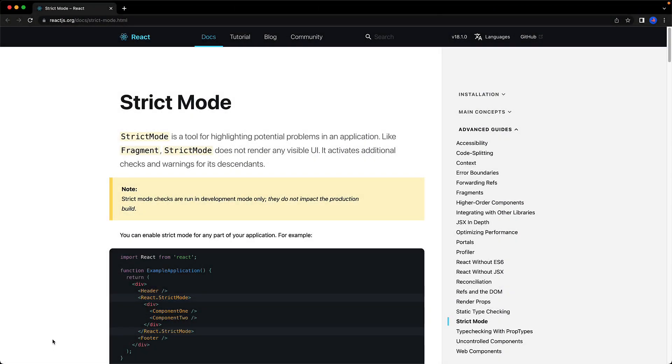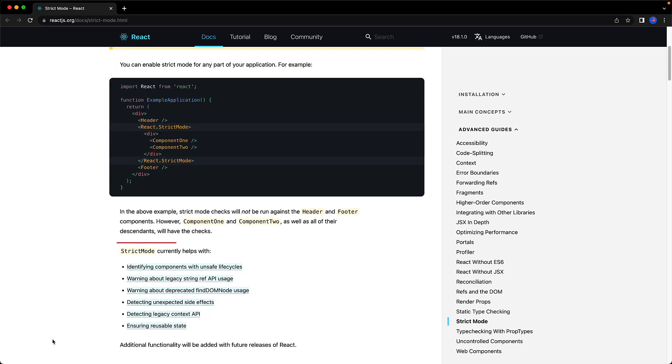Now strict mode is something that has existed in React for quite a while, actually it was introduced way back in React 16. A key thing to note is that it is something that only runs during development and does not impact your production build.